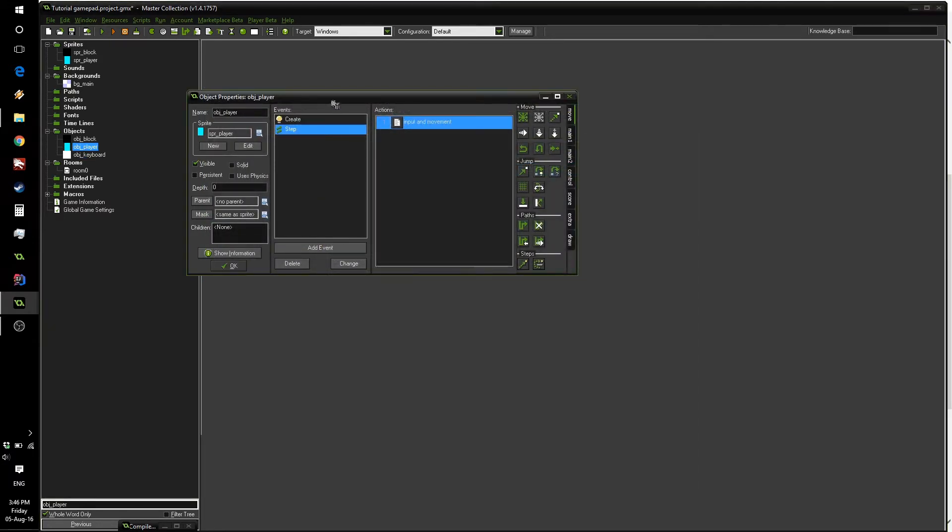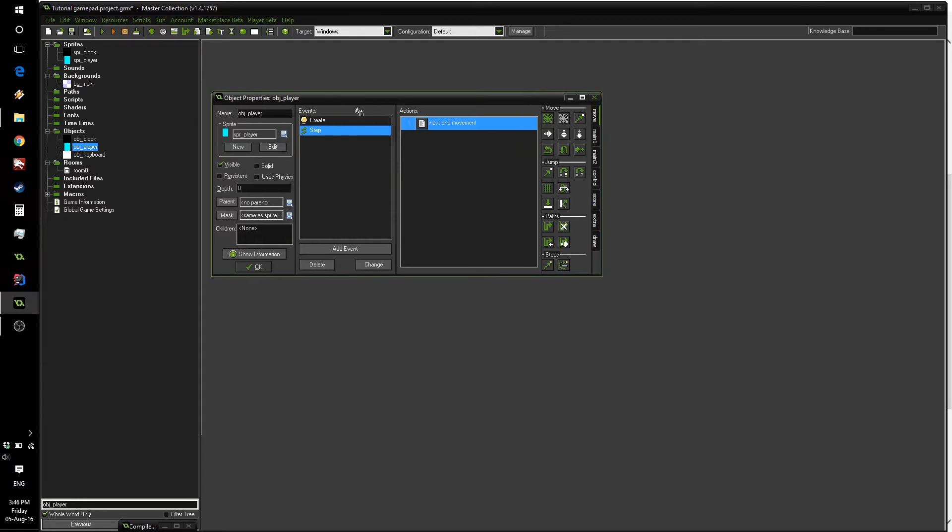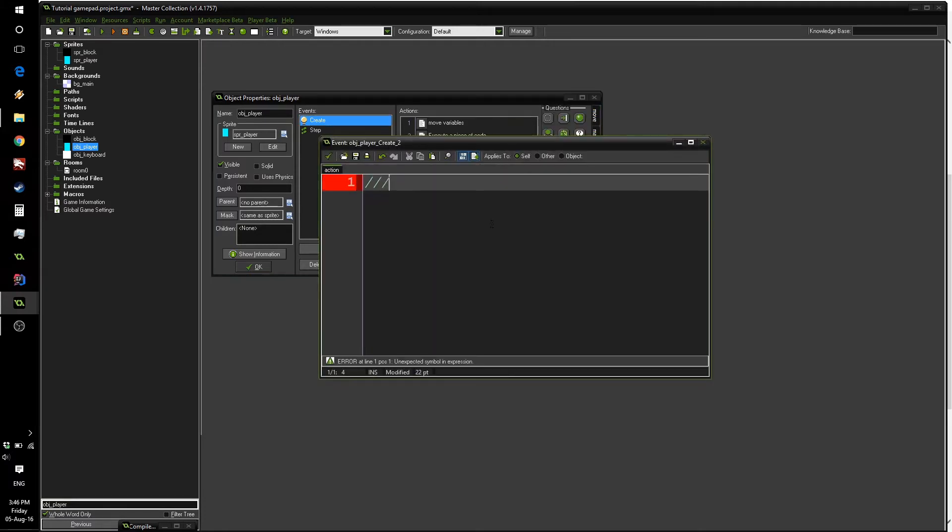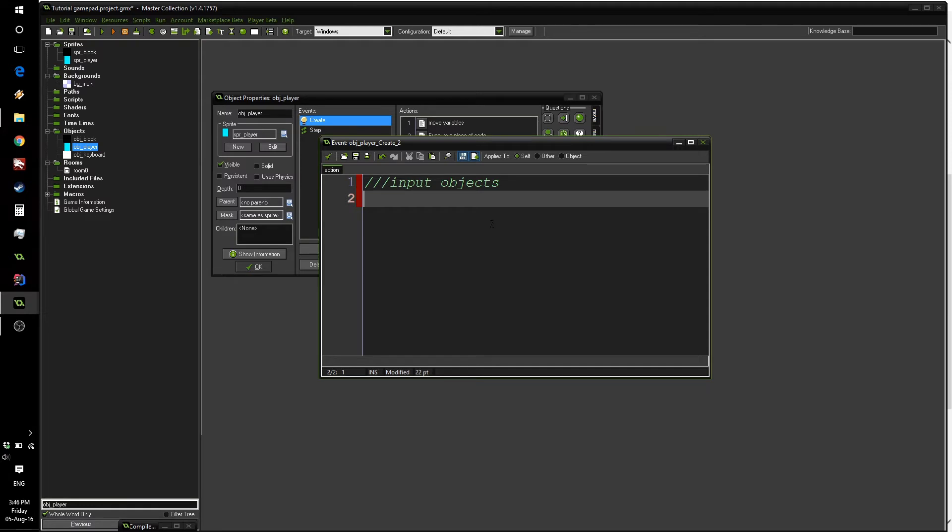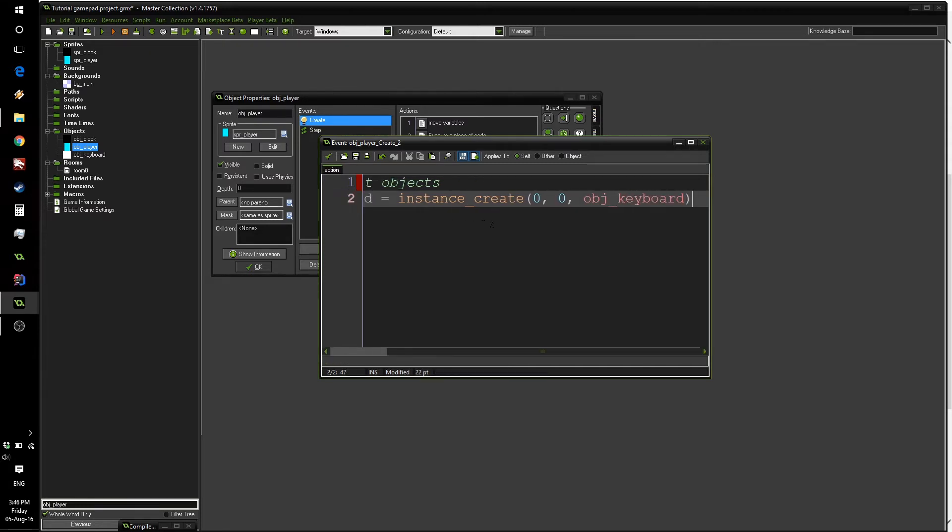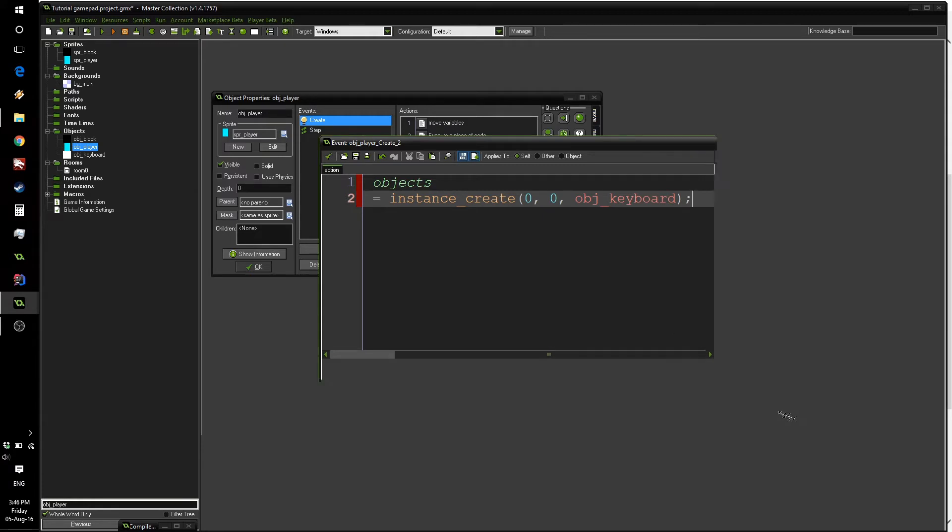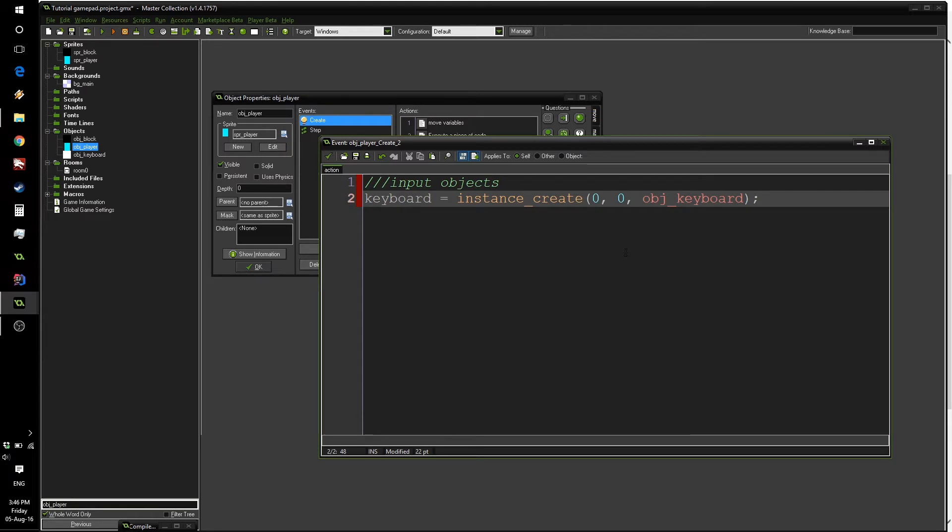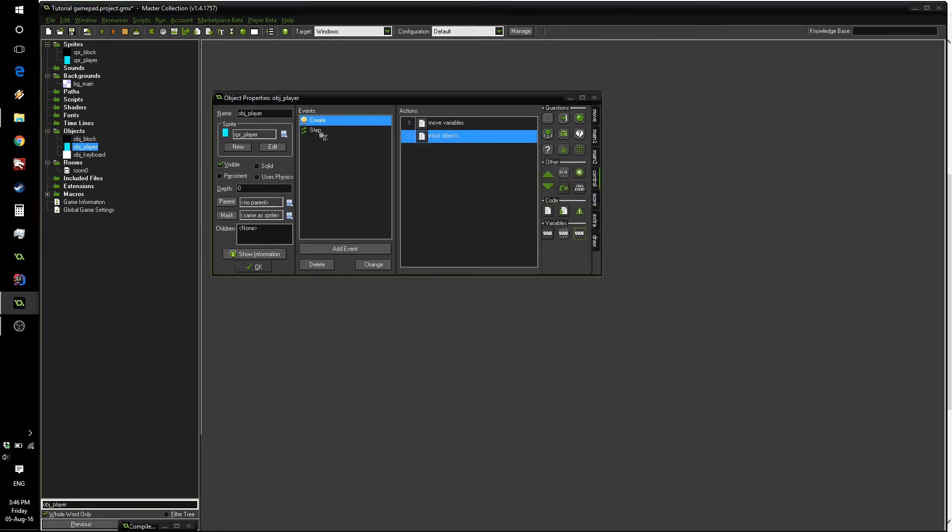We can press OK here and inside the create event of our player, we will create the object in order to make it available for the player object to use. So we're going to add a new piece of code, call it input objects using the triple forward slash. And write keyboard equals instance_create 0, 0. The position doesn't matter. And our object, obj_keyboard. And again, I'll make this text box bigger so you can see the whole code. So all we're doing is creating our keyboard object.